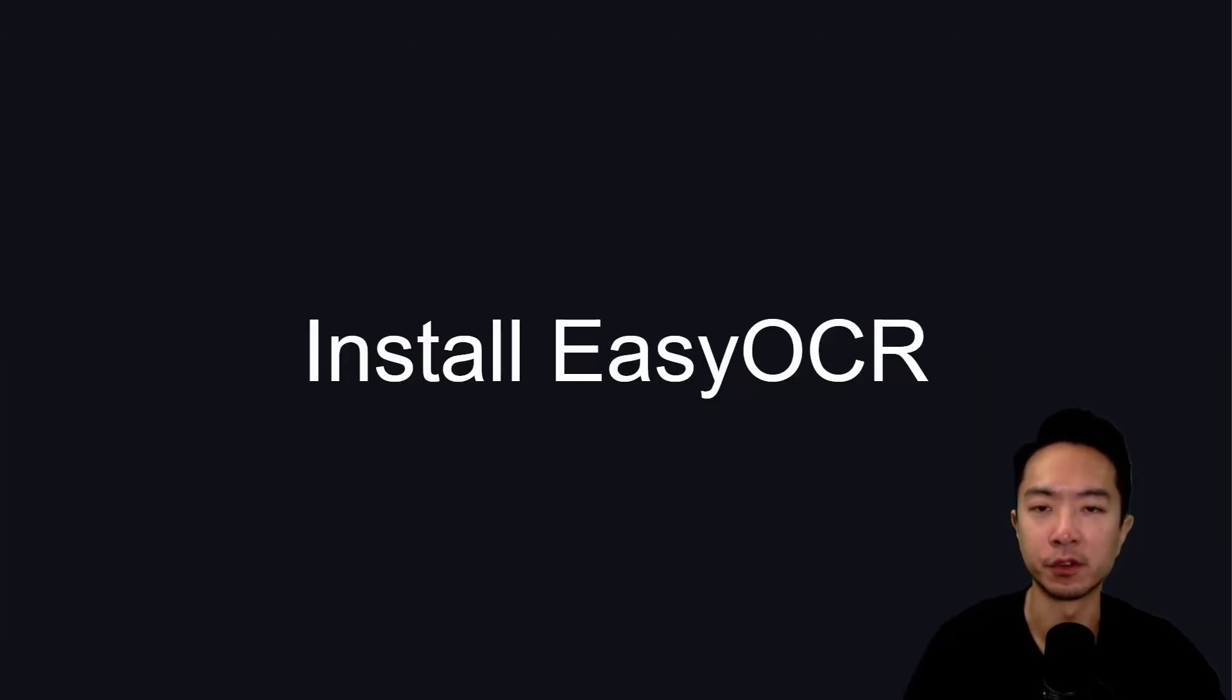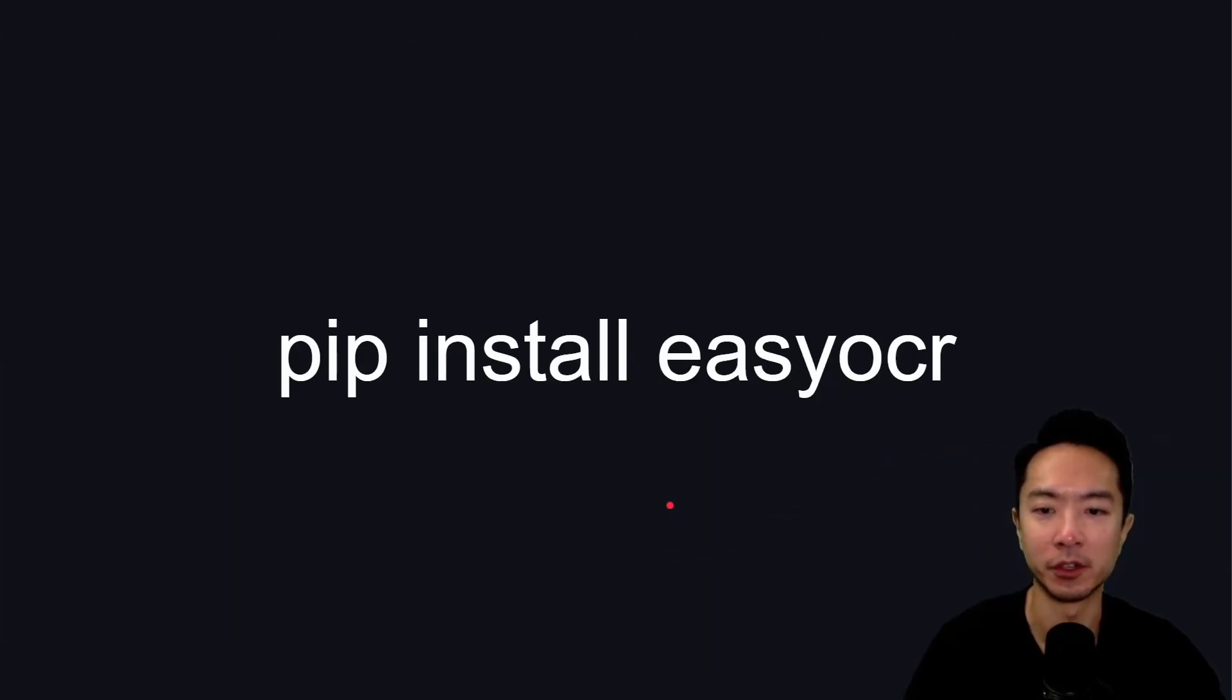So first up, you want to install EasyOCR. Very simple, just do pip install easyocr, and you should be ready to go.